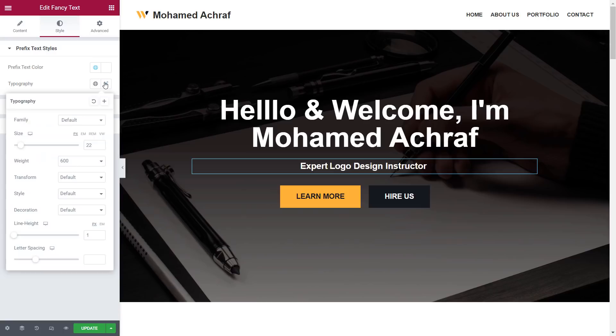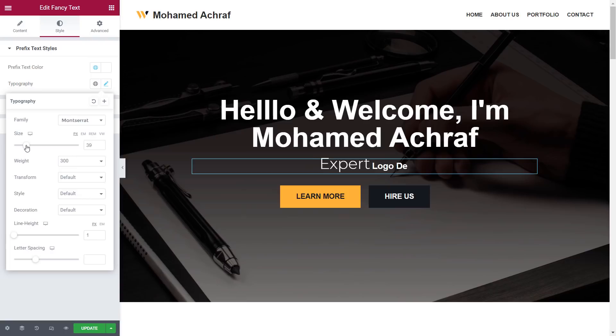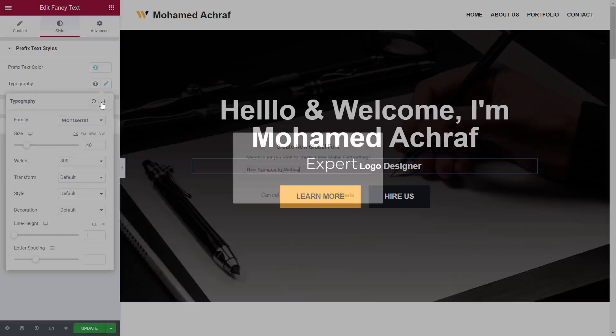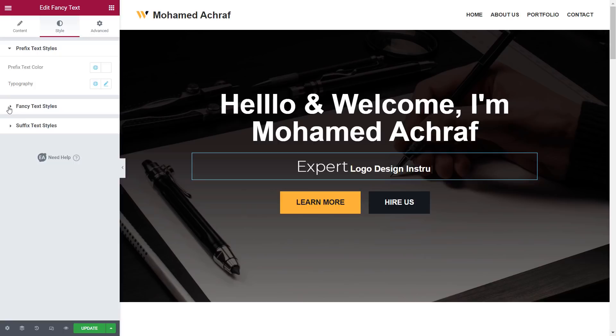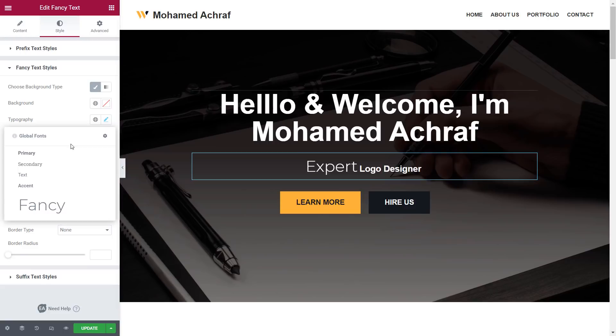Then from style, I change the font family to Montserrat, then the weight to 300, then increase the size to 40. To save this font setting, click on this plus icon, then name it and click create. Now go to fancy text styles, then typography, and click on this icon. Then choose the saved font.